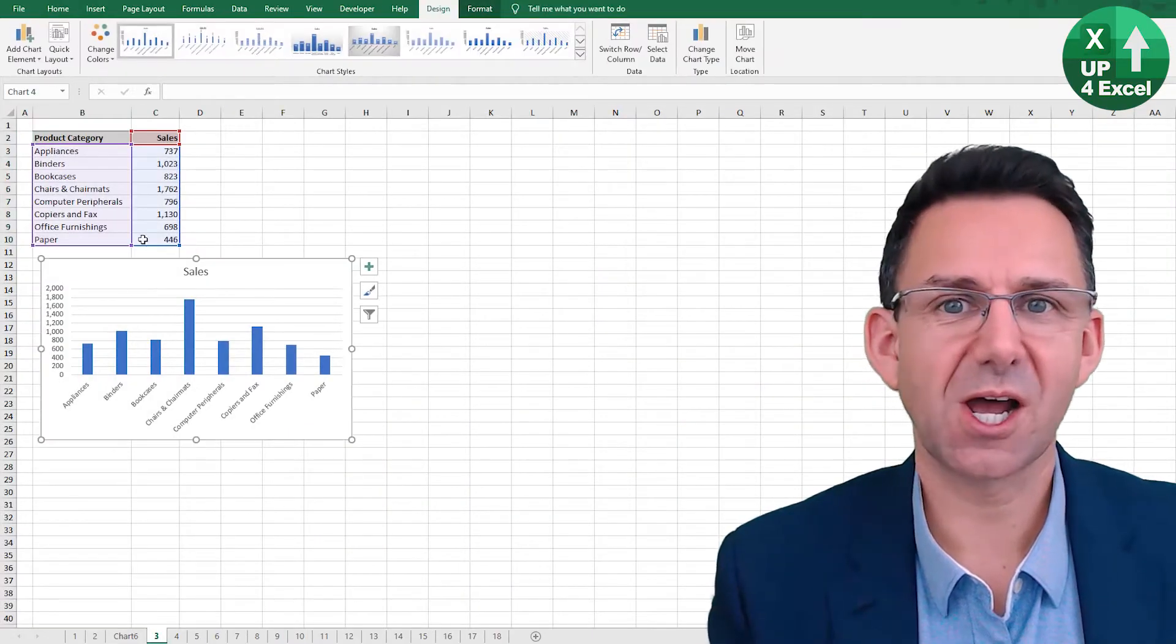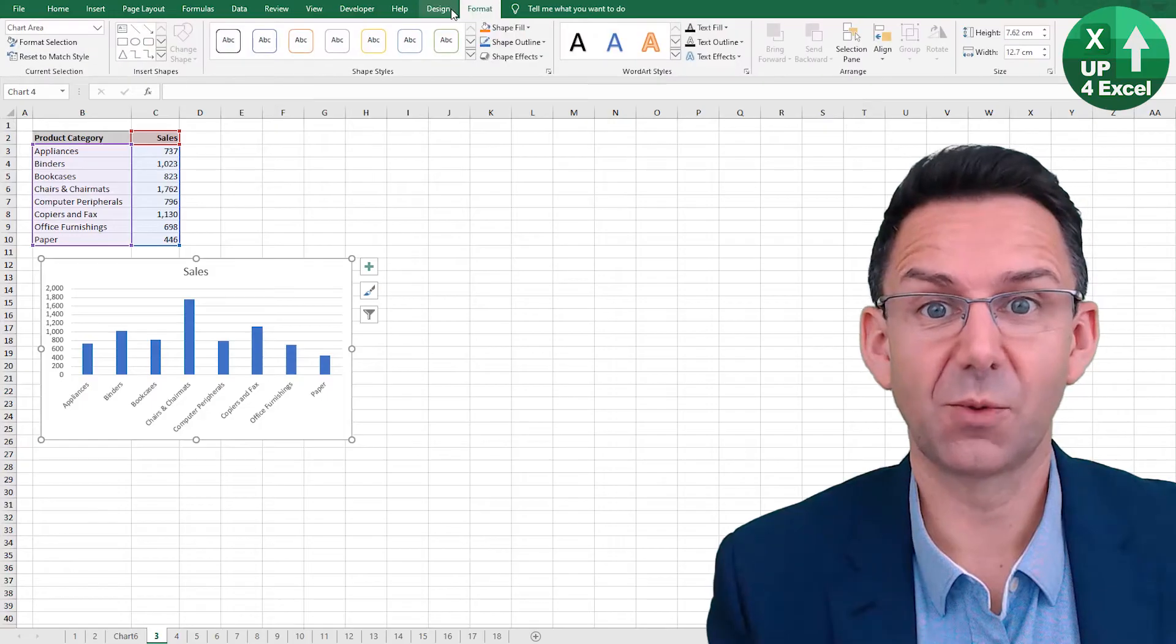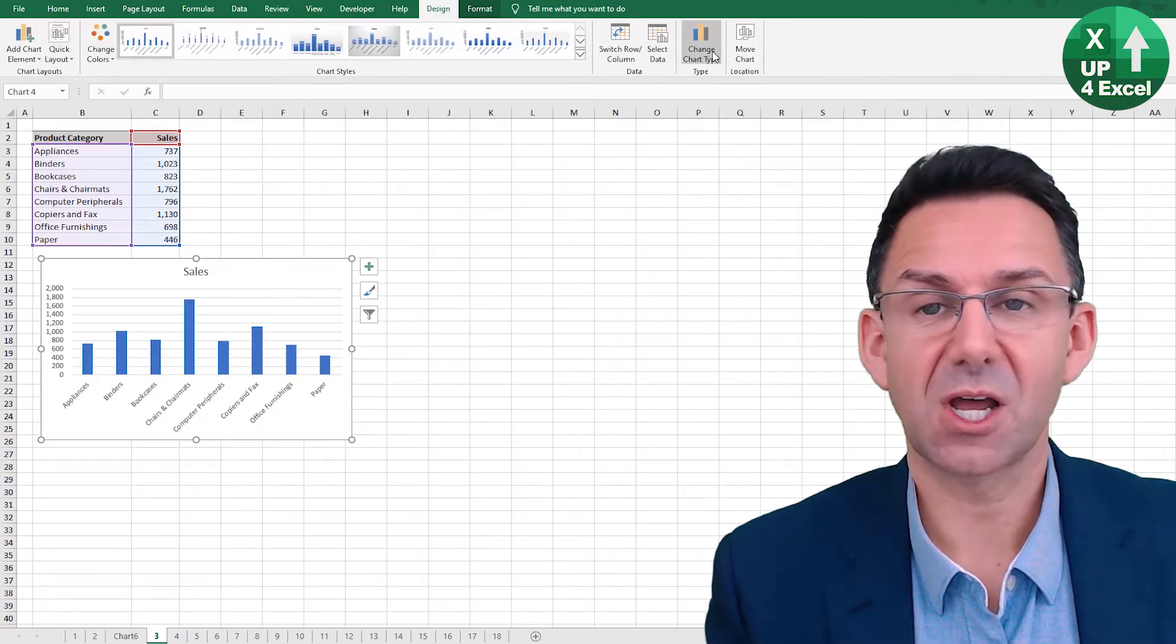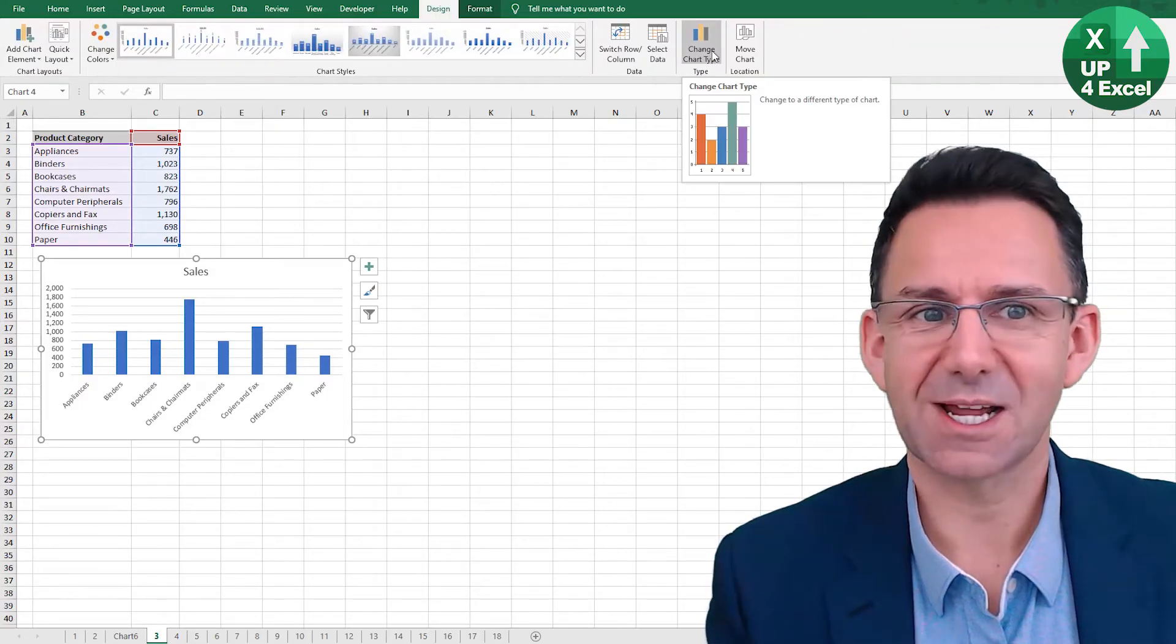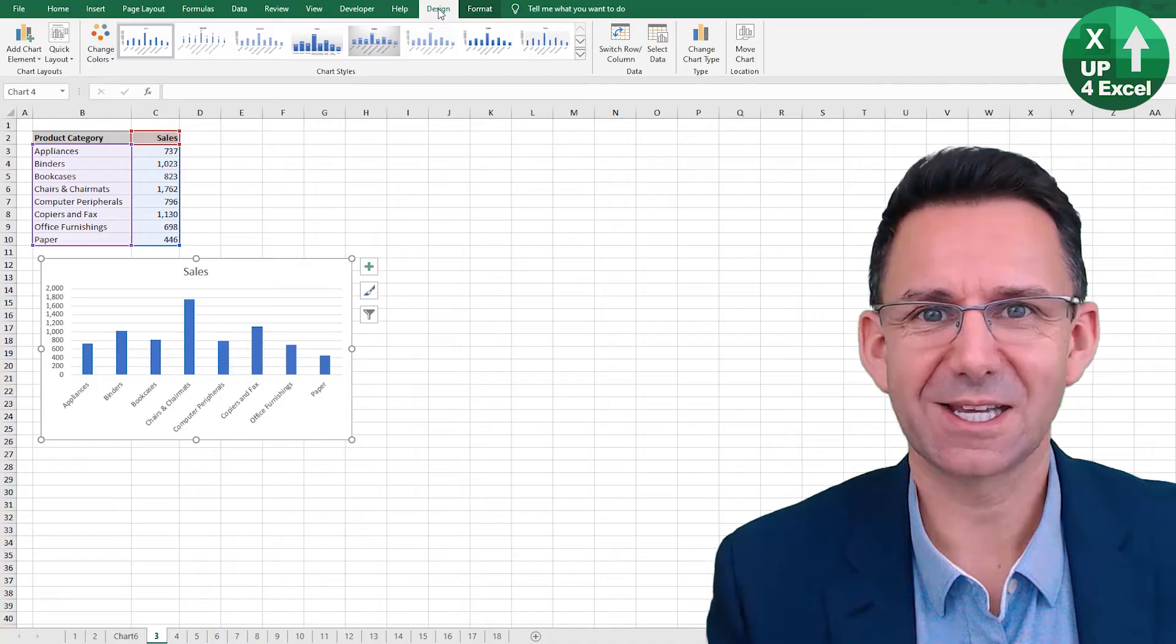A new chart in a new sheet. Once you've got this chart, you can change the design and the format and even the chart type using the standard toolbar buttons in Excel.